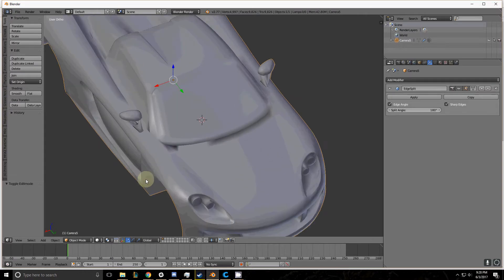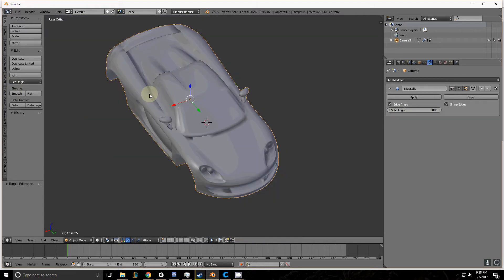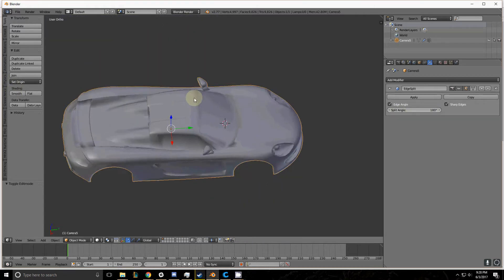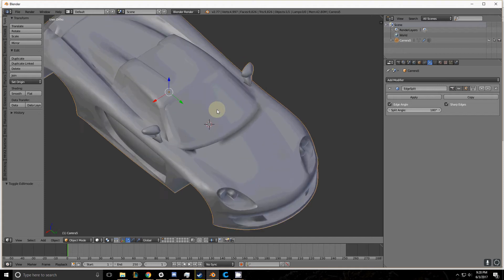Jumping back into Blender, let's talk about the modifier. When you have smooth shading enabled on an object, the Edge Split modifier will help control where those polygons are smoothed.